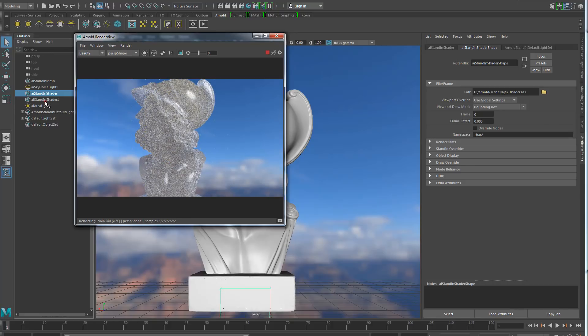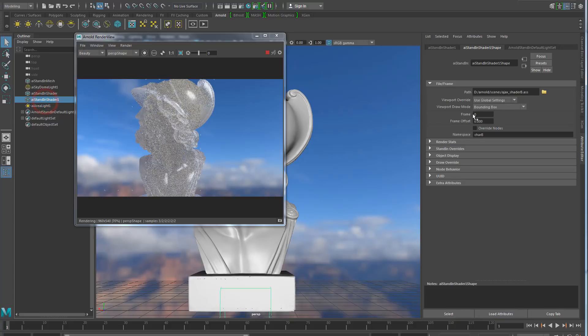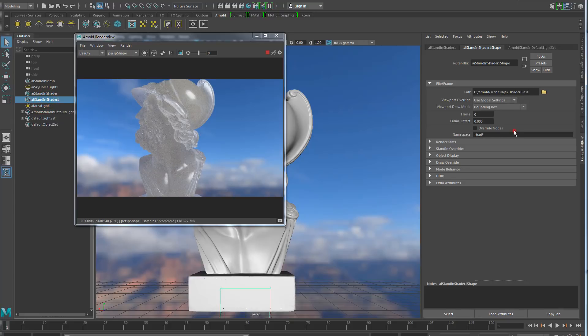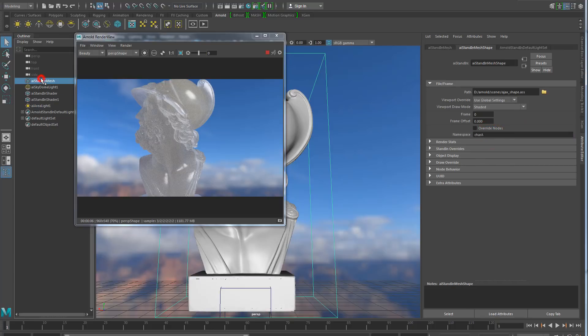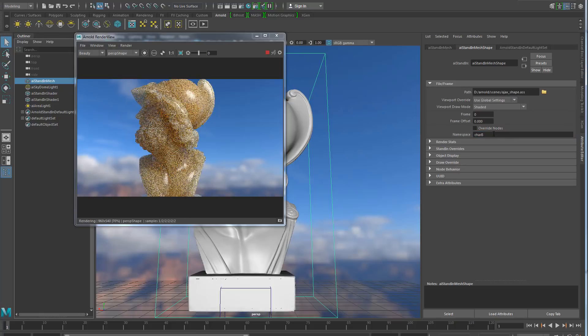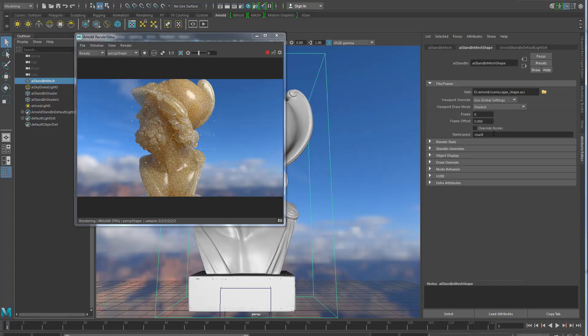As an example here, I have another stand-in loading another version of the same shader and with a different namespace in character B. So now, if I change the first stand-in, the one containing the mesh, and I set its namespace to character B, well, now it's going to find the other set of shaders because it's going to be in the same scope as the second stand-in.